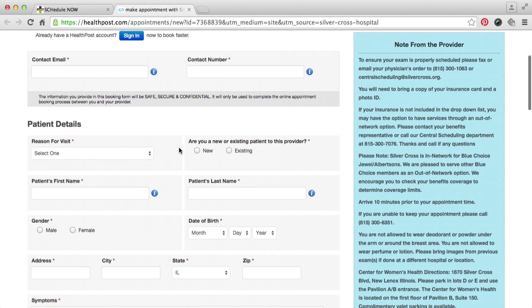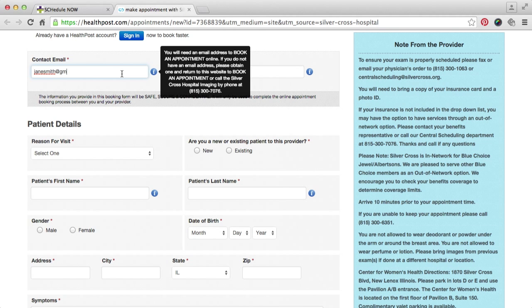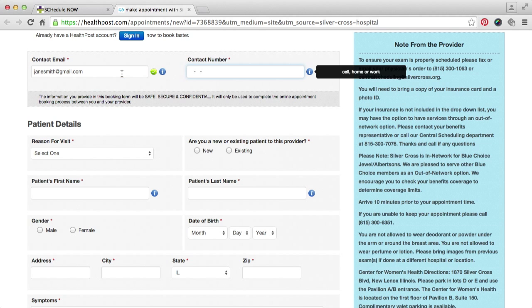Enter your email address and phone number, which will be kept confidential. It will only be used for the appointment booking process.